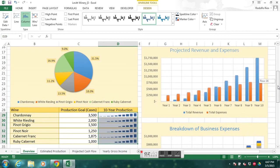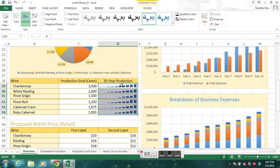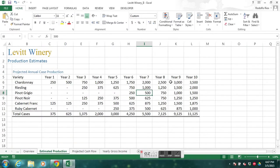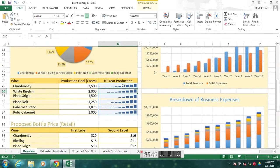That shows us our sparklines. To interpret them, we're looking at Chardonnay, White Riesling, Pinot Grigio, and so on — these are the estimated production numbers. As production starts at 250 and increases to 3,500 through the years, you can see a trend going upward. On the overview tab the production is shown increasing, just as in the source data. These sparklines are essentially tiny charts indicating a trend or growth.